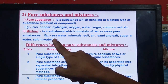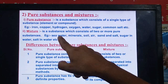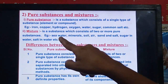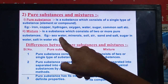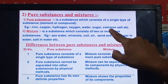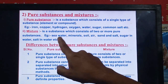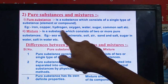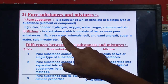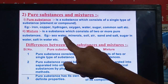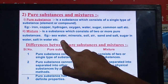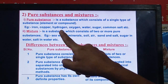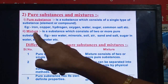Sea water is a good example of a mixture. In sea water, water is one pure substance and NaCl (common salt) is present. So sea water is a mixture of water and NaCl, along with other minerals and microorganisms — all together forming a mixture.